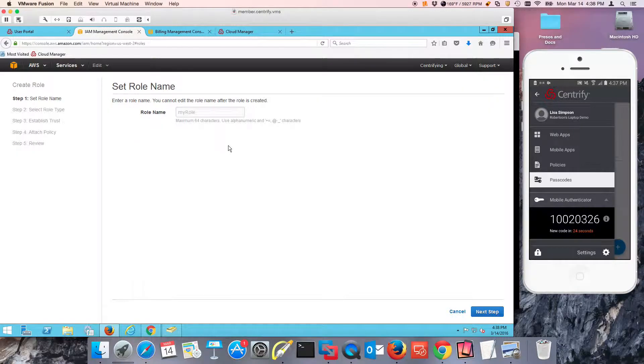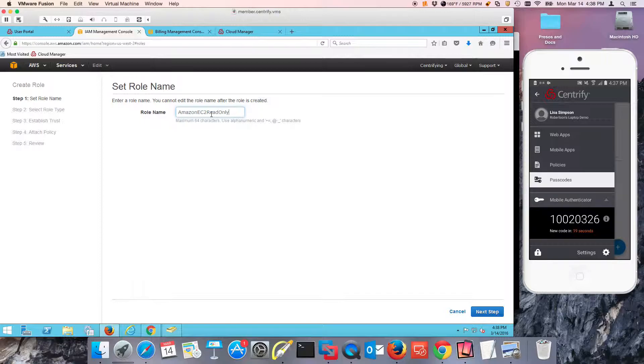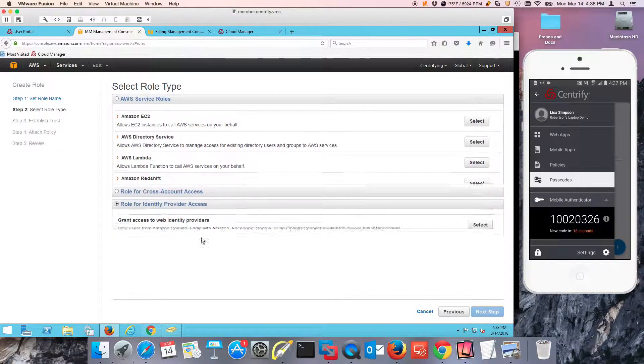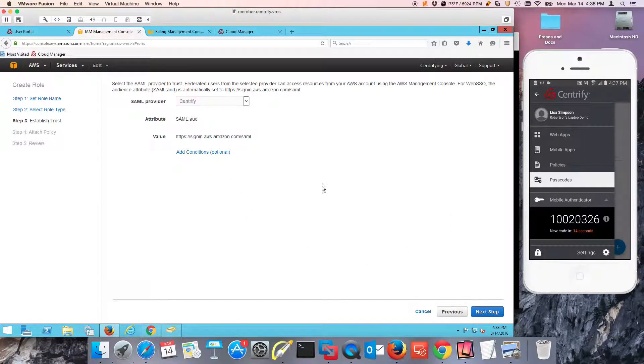And the next one is going to give me the same thing but read-only. So read-only access. This is for somebody that needs to just basically log in and see the status of the services and everything.